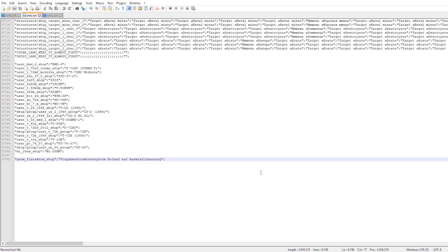I took a quick look and for planes, you just straight up write in the name without the nation prefix — no German part or whatever nation you have. And for naval, if I'm not wrong, you still need to put the nation name in there.